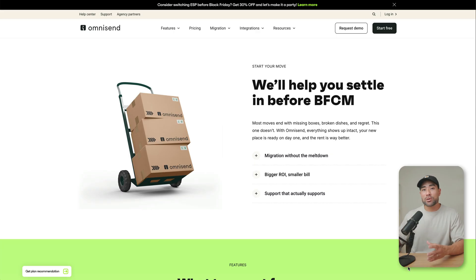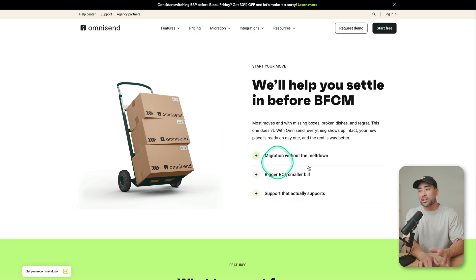Now if you're currently with a different email service provider, and you're thinking of migrating or moving your subscribers over, but it just seems like such a headache moving all those subscribers, all those tags, all those campaigns, all those automations that you've set, you don't have to worry. With OmniSend, they actually provide a migration service.